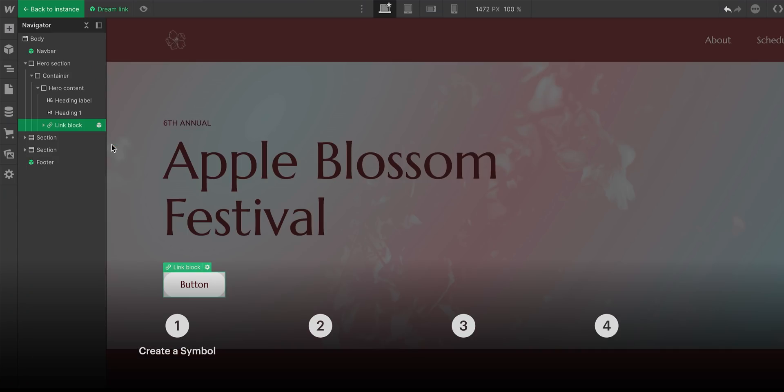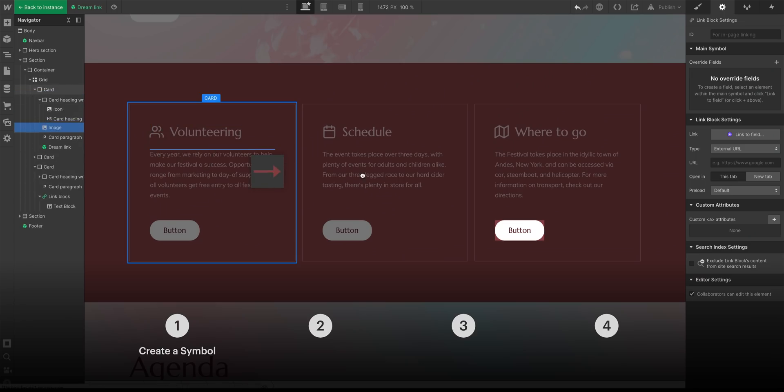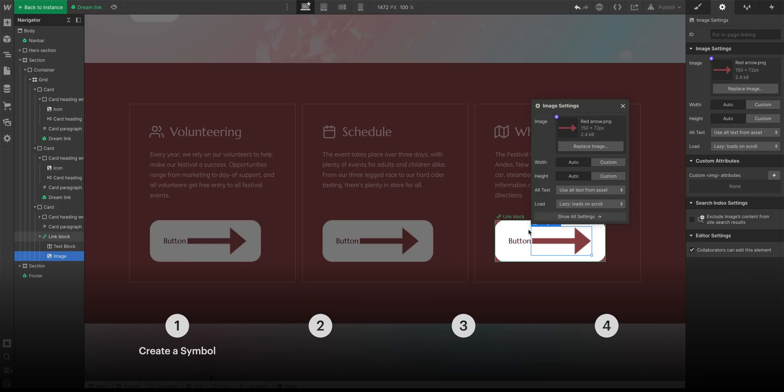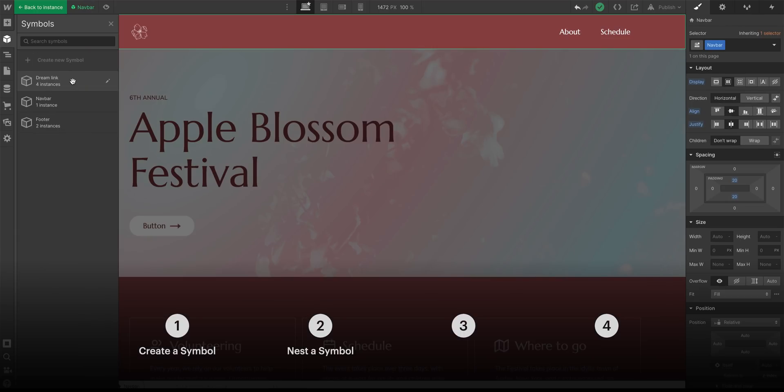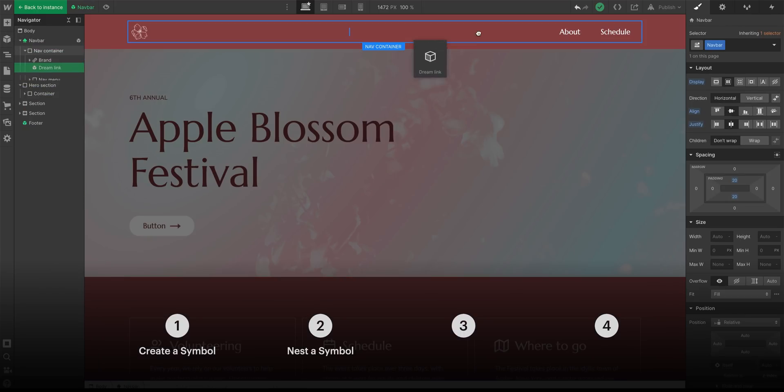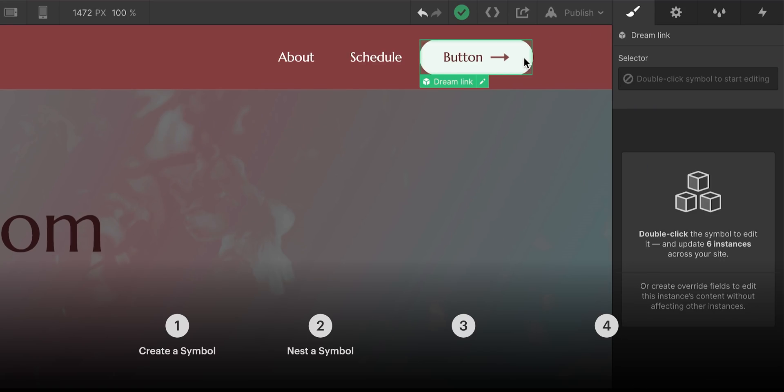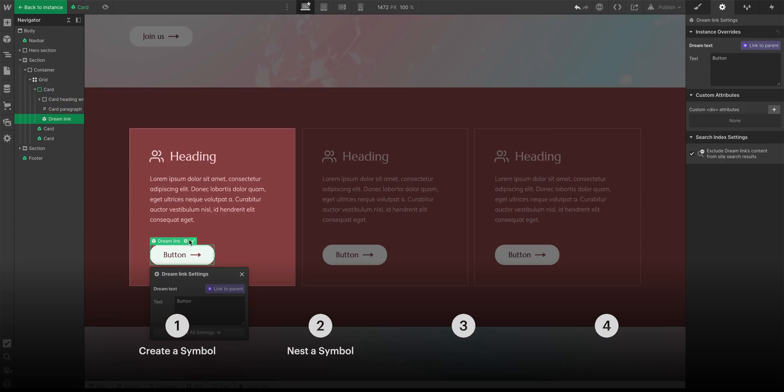We're going to cover four different things here. That's it. We'll show how we can create a reusable link that has some text and a tiny arrow inside. We'll create a symbol. Then we'll show how to use that inside other symbols like navbars, card layouts.